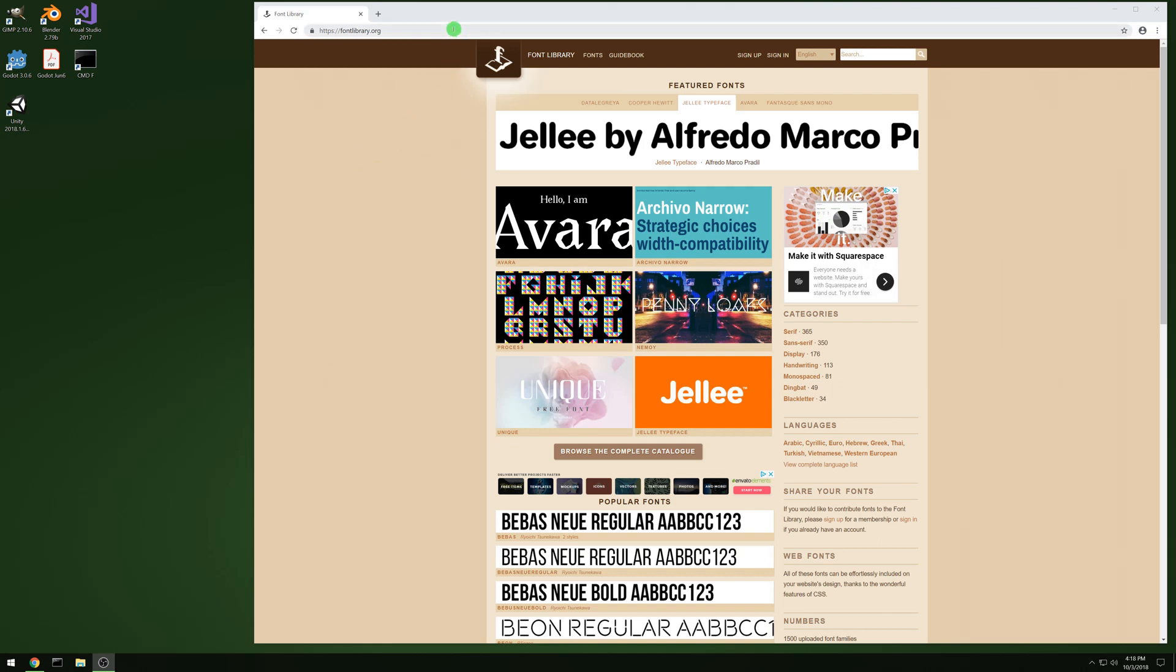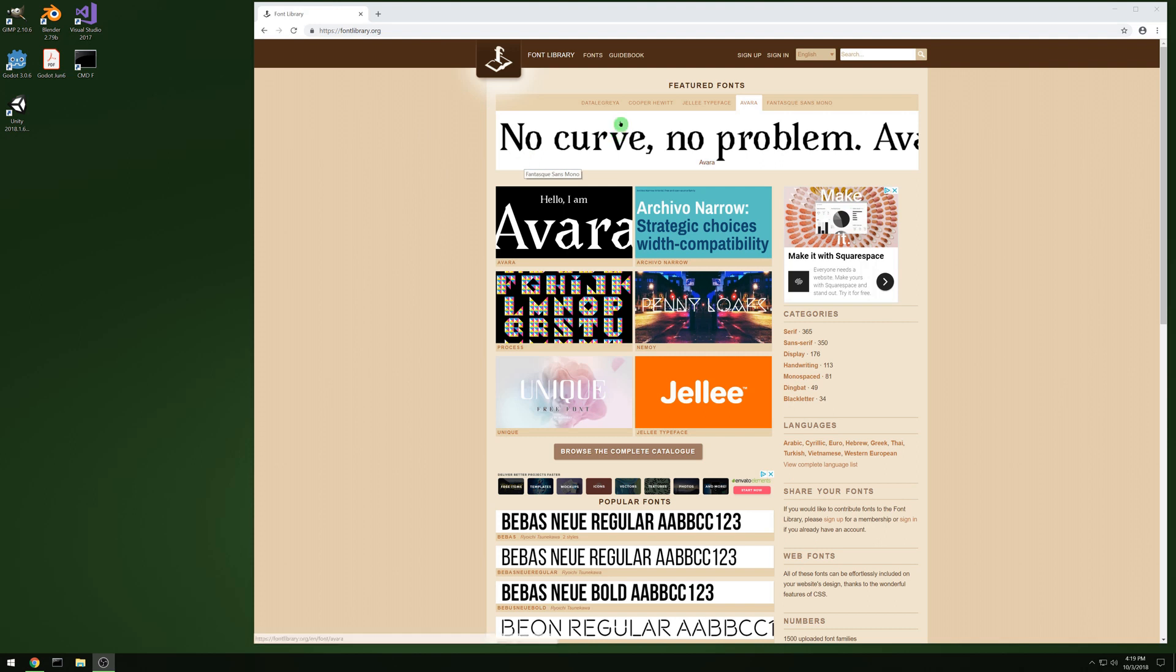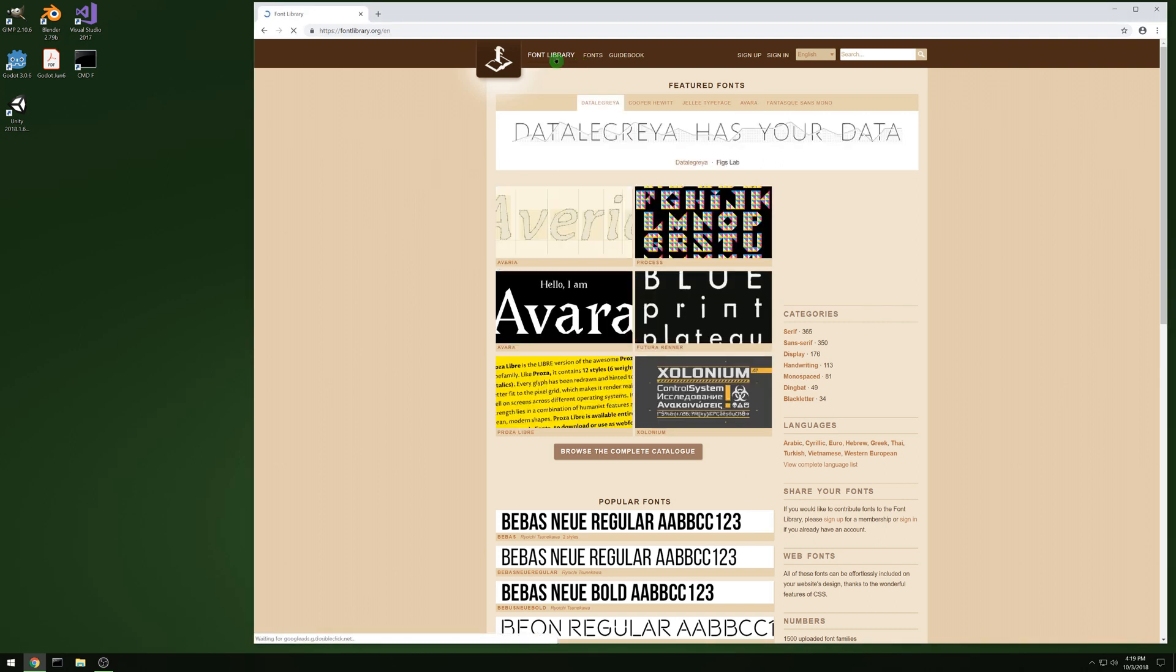All right, this is gonna be a quick video to set up some assets for our Maze C++ tutorial for Godot.